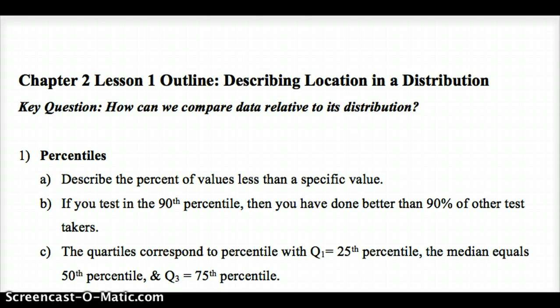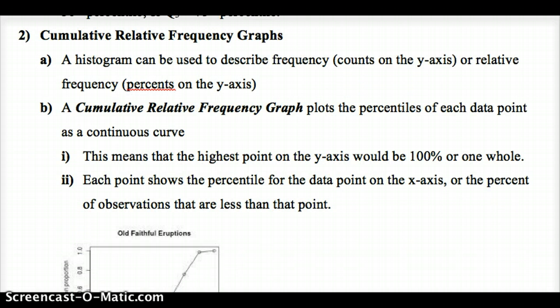Graphing percentiles can be one good way to see a distribution and see how it pans out, giving us an idea of the location of data. It looks different than a box plot, but in the same way we can see how spread out data is. One way to graph percentiles is a cumulative relative frequency graph. We've used a histogram to describe frequency, where the amount or percent of times a data point appears is on the y-axis and the data itself is on the x-axis.